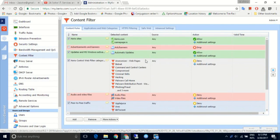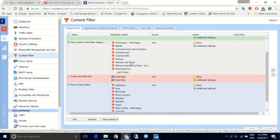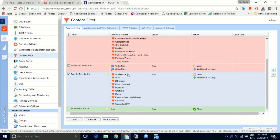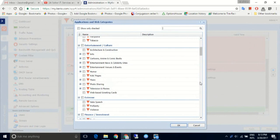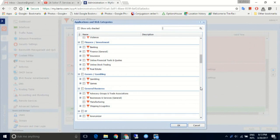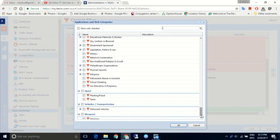Another way to protect your network is by defining a specific content filter. Some filters are predefined by Kyrio Control, such as well-known compromised websites including phishing and fraud sites. Another option available is the blocking of peer-to-peer traffic. Double-clicking on the detected content column will provide access to the full list of applications and web categories that can be selected.